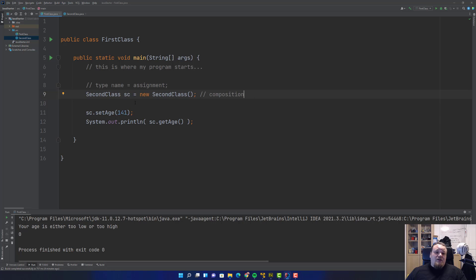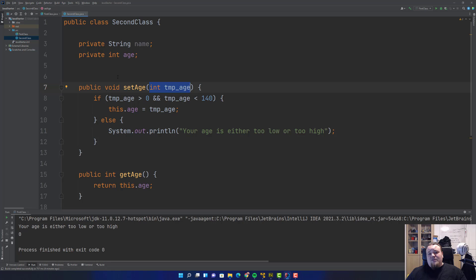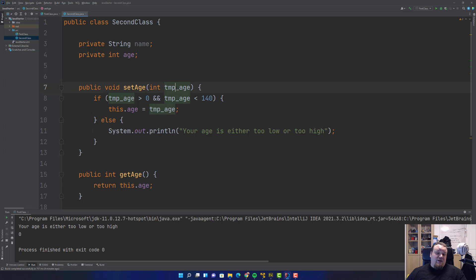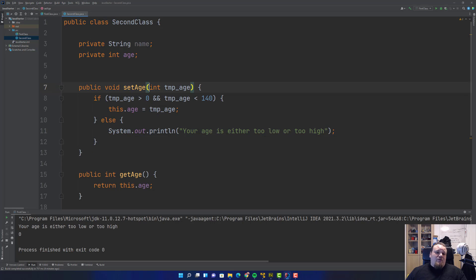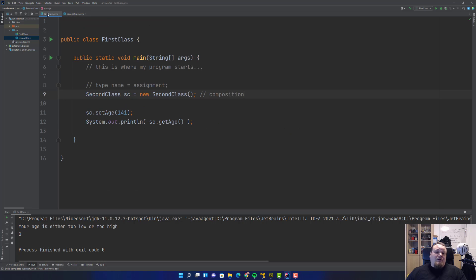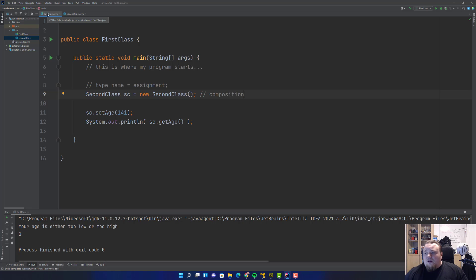Sometimes you have something called aggregation, which is different. That is when you have a method that takes a variable as an instantiated class. The instantiated class comes from outside the class being set as an argument or parameter to a method. When that class is terminated, the aggregated class is not, because it's not instantiated inside the class, so that does not imply ownership.